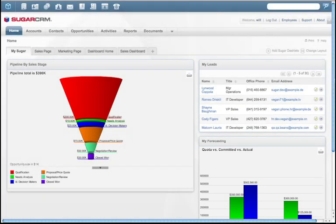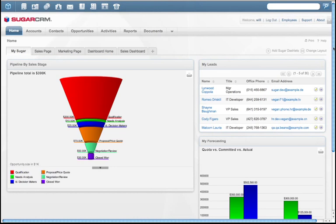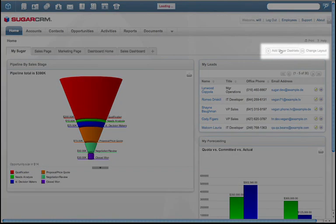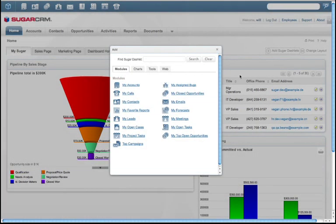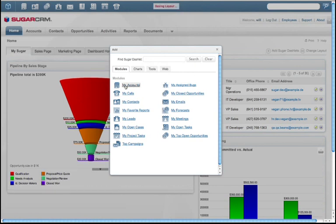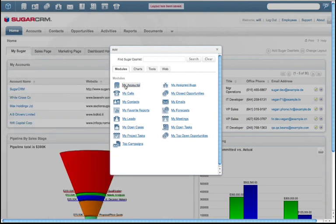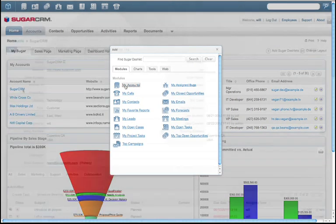For companies who do not have a CRM system, this information is usually dispersed across email, spreadsheets, and other siloed applications. Sugar's ease of use drives CRM adoption by giving reps the ability to edit and add information to this page to make Sugar fit how they work, not the other way around.